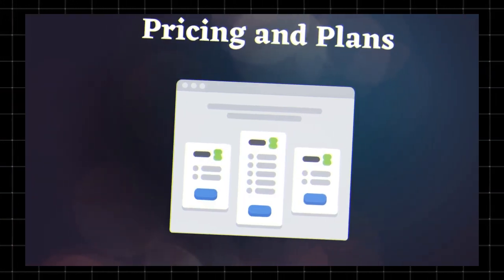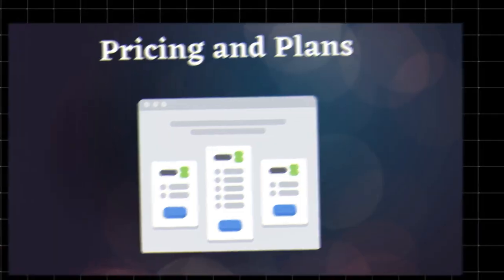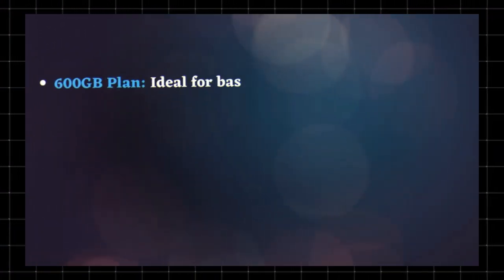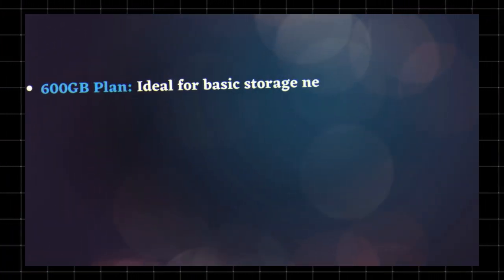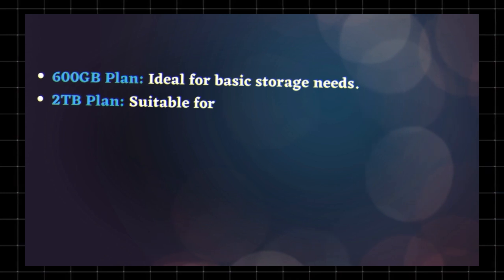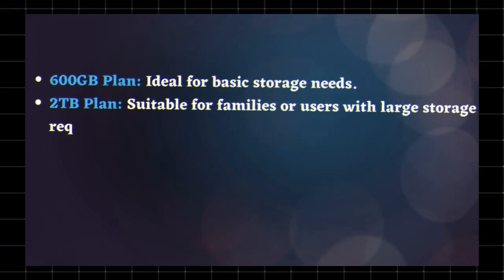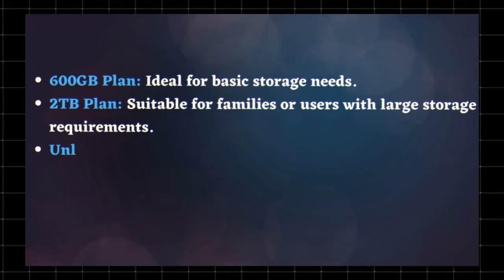Pricing and plans. Verizon Cloud offers different storage options. 600GB plan - ideal for basic storage needs. 2TB plan - suitable for families or users with large storage requirements.